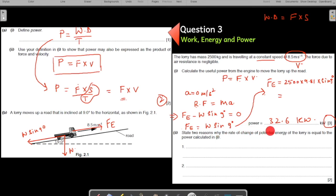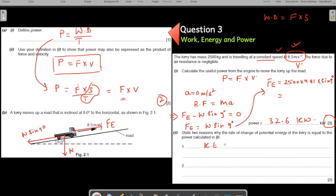The last part asks: state two reasons why the change in kinetic energy of the lorry equals the power calculated. First: speed is constant, so kinetic energy is not being created or destroyed — kinetic energy is constant, meaning there is no gain or loss of kinetic energy.